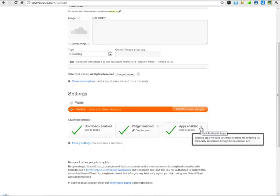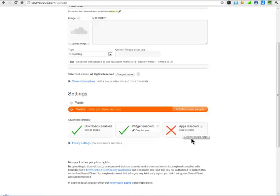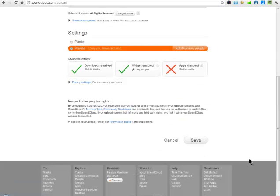Apps are programs that allow people to stream your recording via third-party application through the SoundCloud API. It's a little technical. What I would do is disable it. Once you've gotten all this information, you click Save.